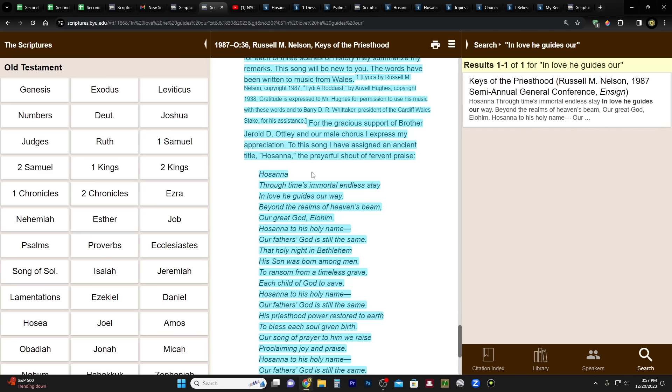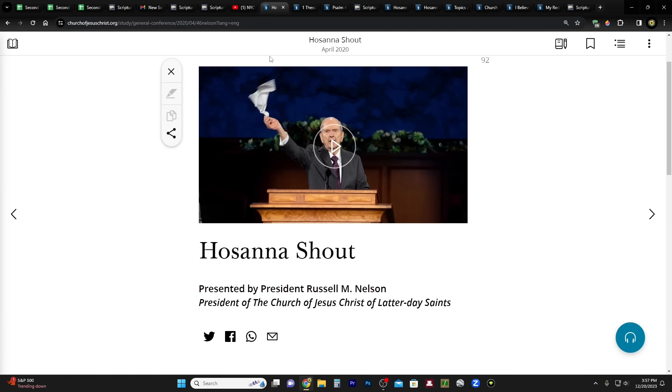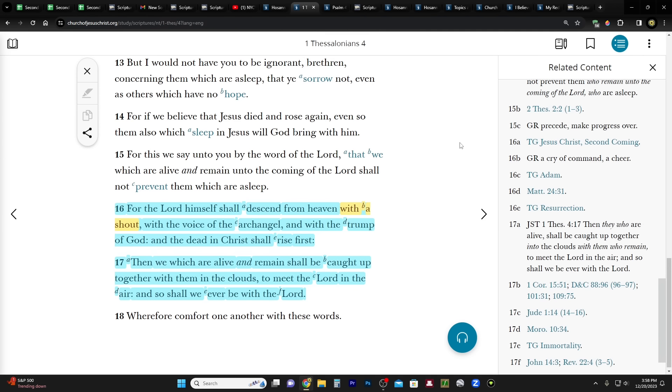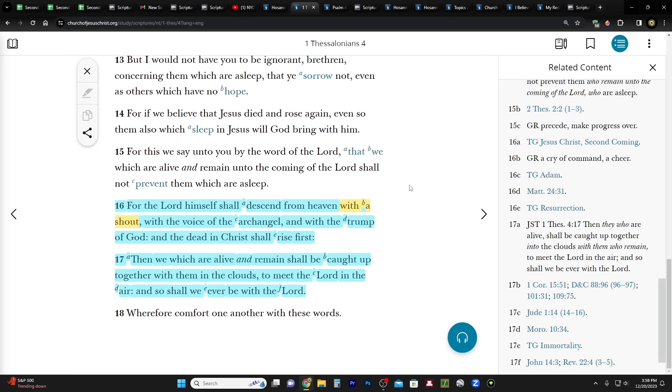So let's do this. Let me tell you why I'm interested in Hosanna, and I know a lot of you are already on the same page. Let's go to the scriptures first.